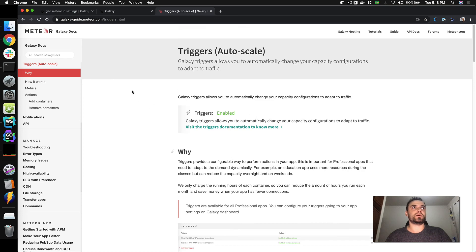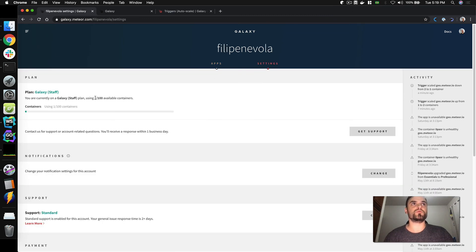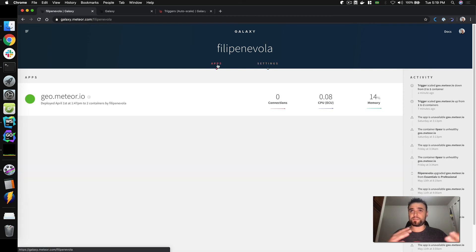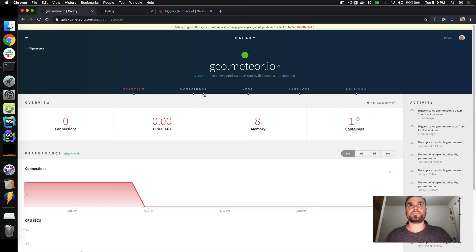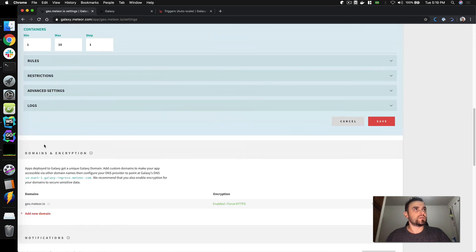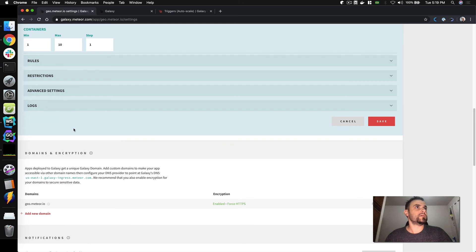You can learn more at galaxy-guide.meteor.com where triggers documentation is already available, including this detail about enabling notifications to receive warnings when your account reaches its limit. You may notice the container count changed from two to one in real time — Galaxy is built with Meteor, so everything updates in real time. That's great for saving money: if nobody is accessing your app, you can scale down. We can confirm it scaled down because connections were zero, and zero is below one.